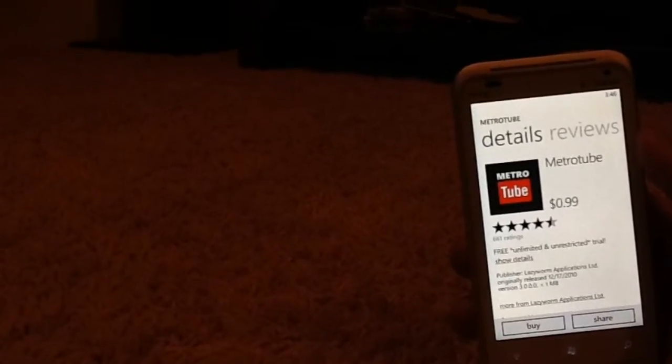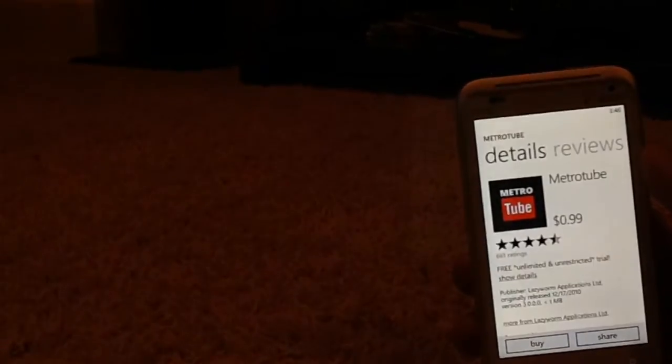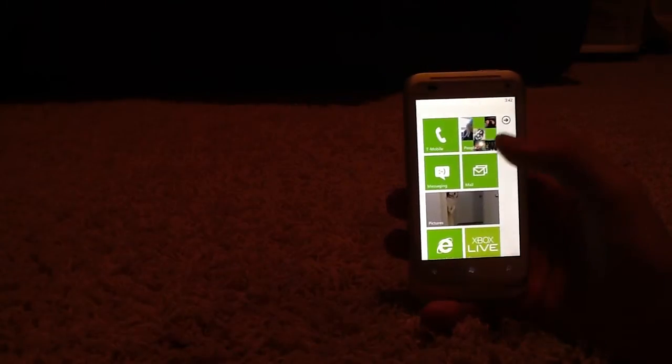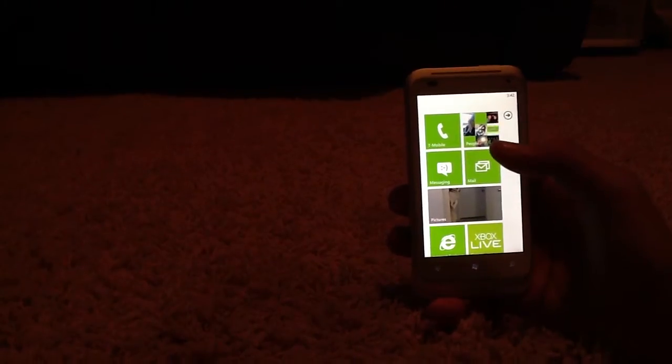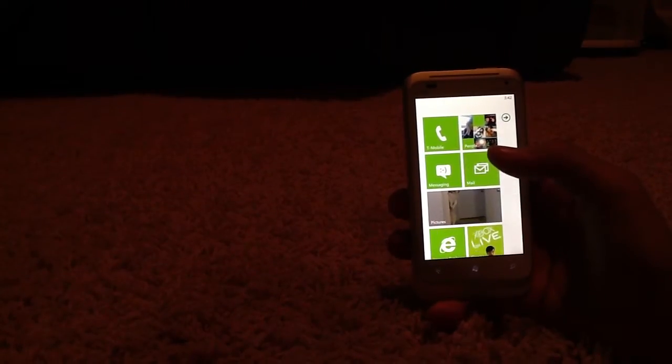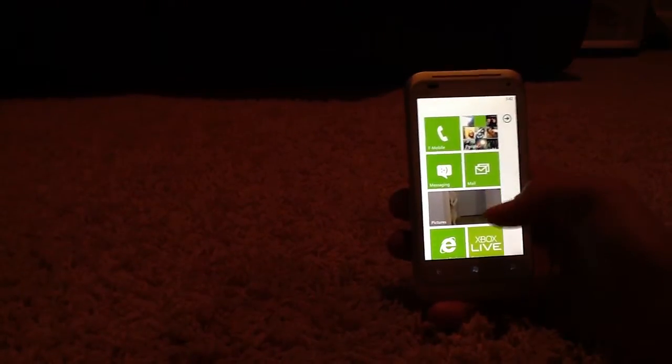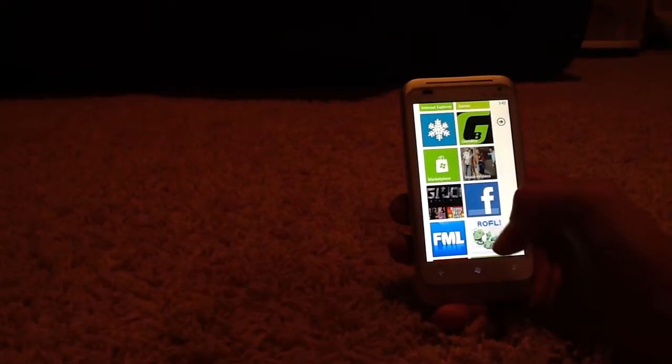Hey YouTube, I just want to show you one of my favorite apps for Windows Phone 7. It's called MetroTube. I have it here on my home screen. There it is.